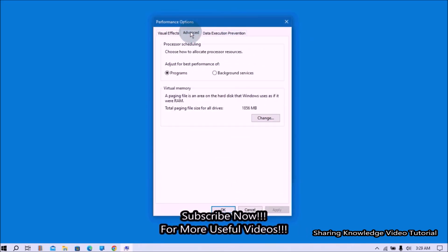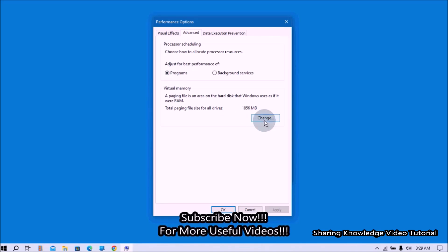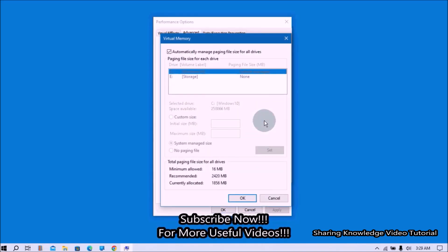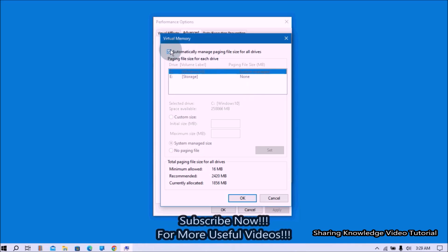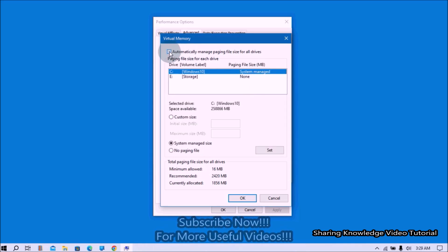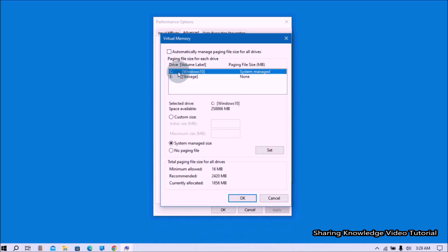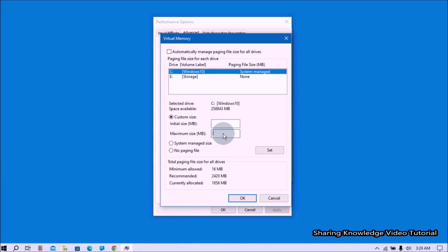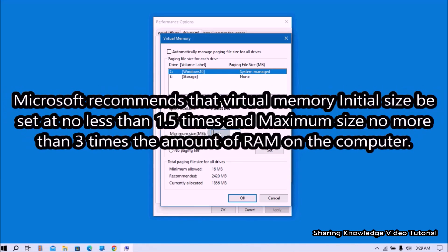In the Performance Options window, select the Advanced tab, then click the Change button under Virtual Memory. In the Virtual Memory window, uncheck 'Automatically manage paging file size for all drives' at the top. Then select the Windows system drive and select Custom size. Enter the recommended value in the Initial size box and a larger value in the Maximum size box.